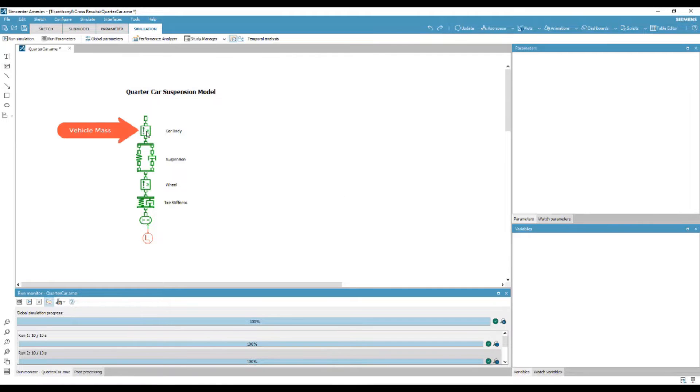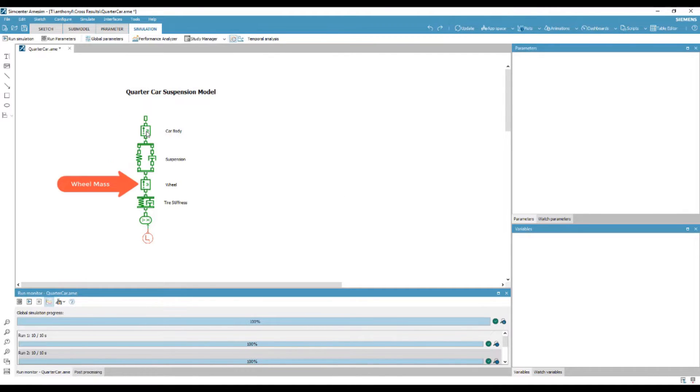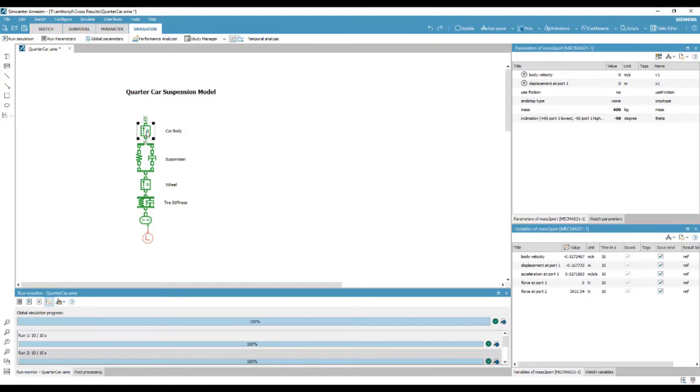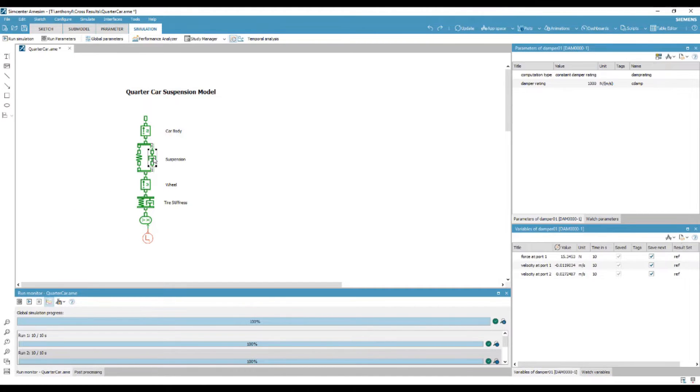Today we will be looking at performing batch runs on a quarter car suspension. The model contains the vehicle mass, suspension stiffness and damping, wheel mass and tire stiffness.